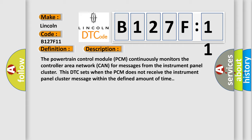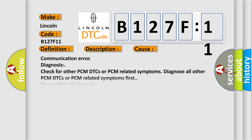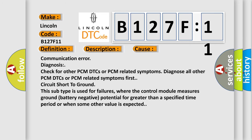This diagnostic error occurs most often in these cases: Communication error diagnosis. Check for other PCM DTCs or PCM related symptoms. Diagnose all other PCM DTCs or PCM related symptoms first.